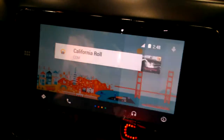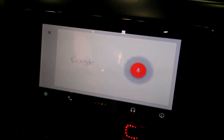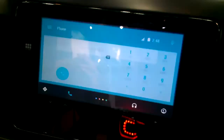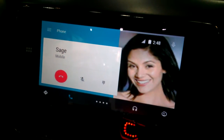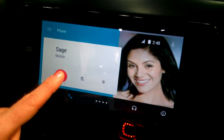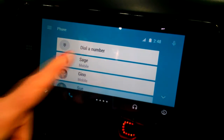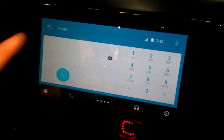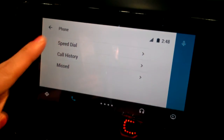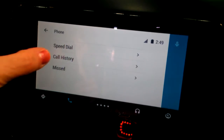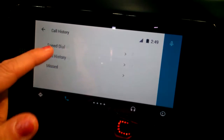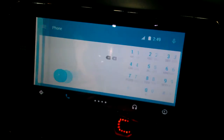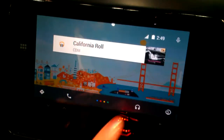Same with the phone — we'll hit the voice activation. Call Sage. Calling Sage mobile. It's gonna go ahead and call Sage. I'm gonna hang up on poor Sage right now. If you want to dial, you can do it with the touchpad as well. Up in the menu bar you'll notice there's speed dial, you can look at your call history, you can go into your missed calls as well. Very simple. Back to overview.